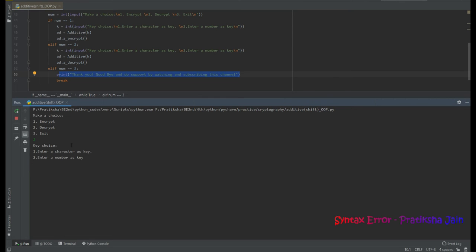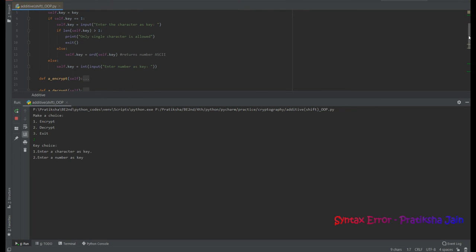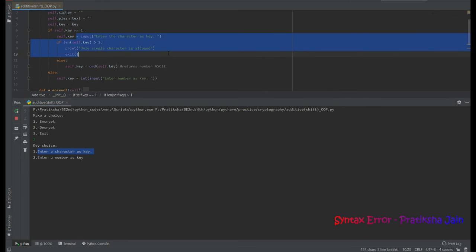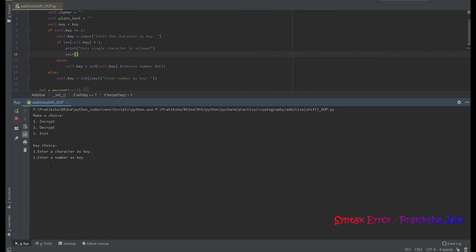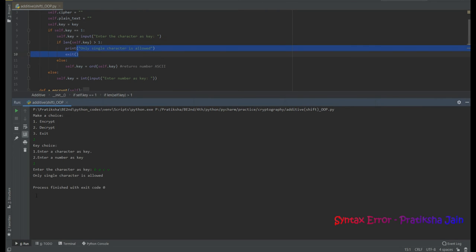I select choice 1 to encrypt. Before going to the encrypt function, let us look at the additive class init function. The key is taken as a parameter, and it checks whether I want to enter a character as the key. If so, only a single character is allowed — entering multiple characters like 'bacv' returns a message: 'Only single character is allowed.'